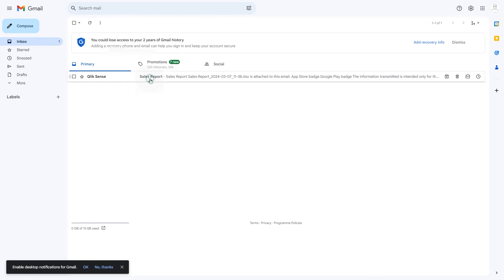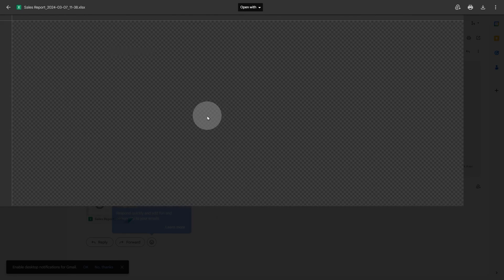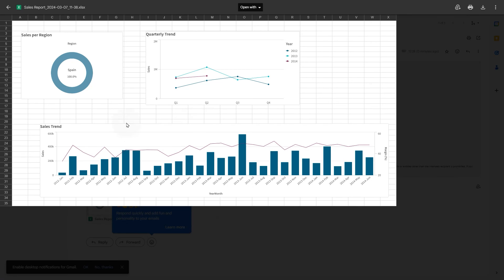As you can see, the report has been sent to the users with the filters applied. And that concludes this video. Thanks for watching.